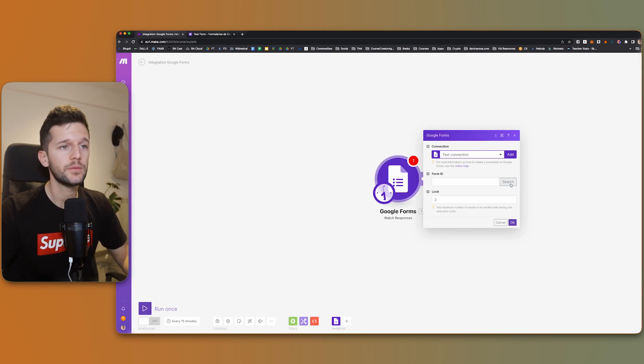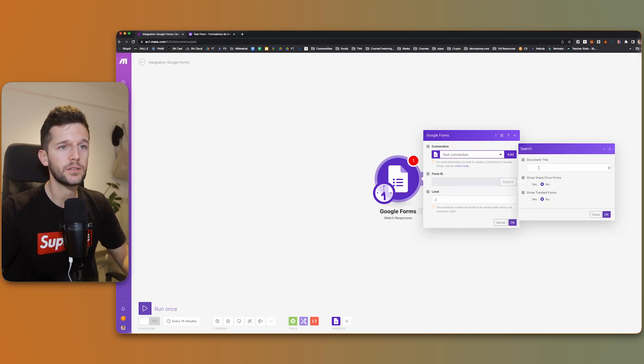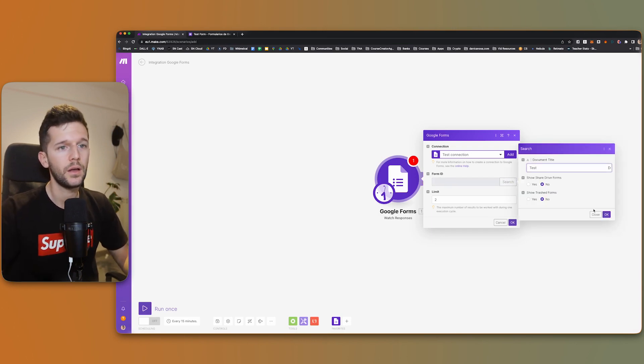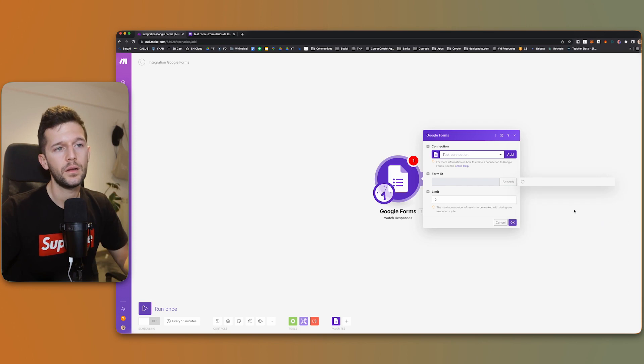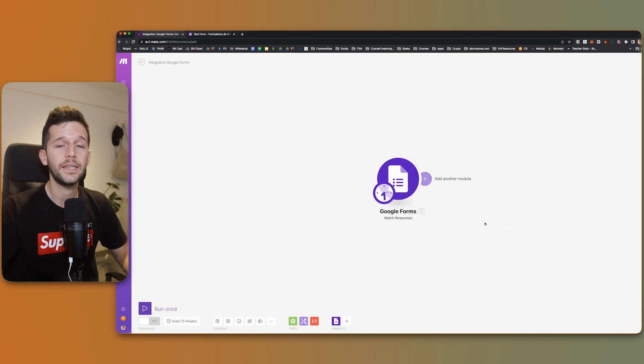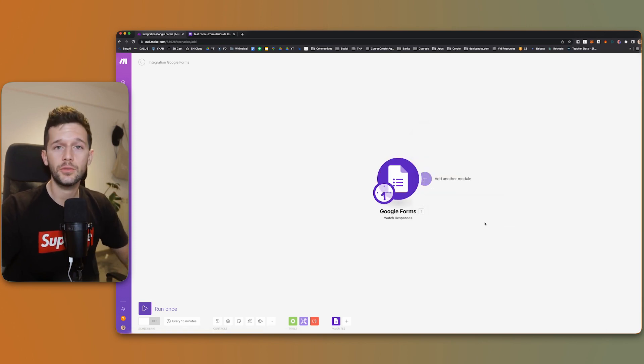I finished creating the form, so now we are going to search for it. Here we have the form, and that is it — the trigger is now built.